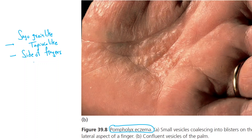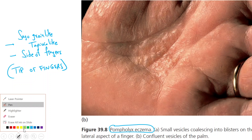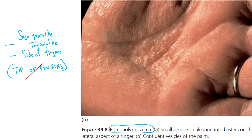This point is very important, because in the PGA exam, one of the options stated that it begins at the tip of the fingers. Please remember the lesions are not going to start from the tip of the fingers, but they are going to begin from the side of the fingers — that is the right answer.